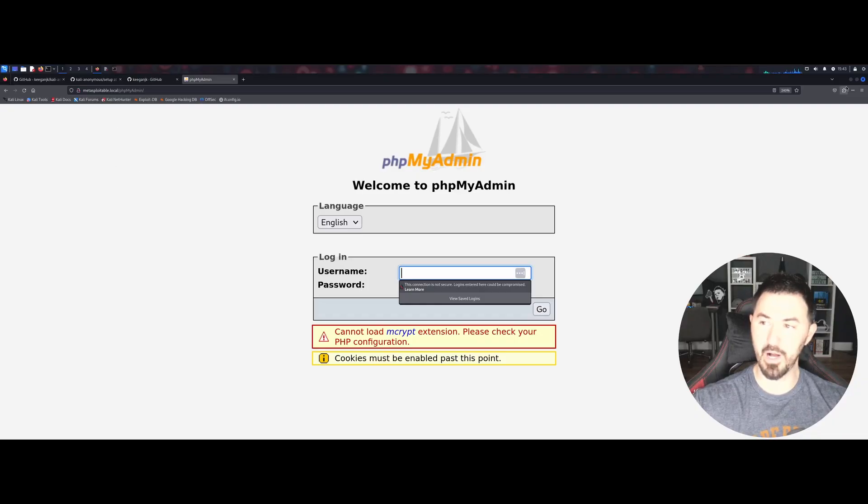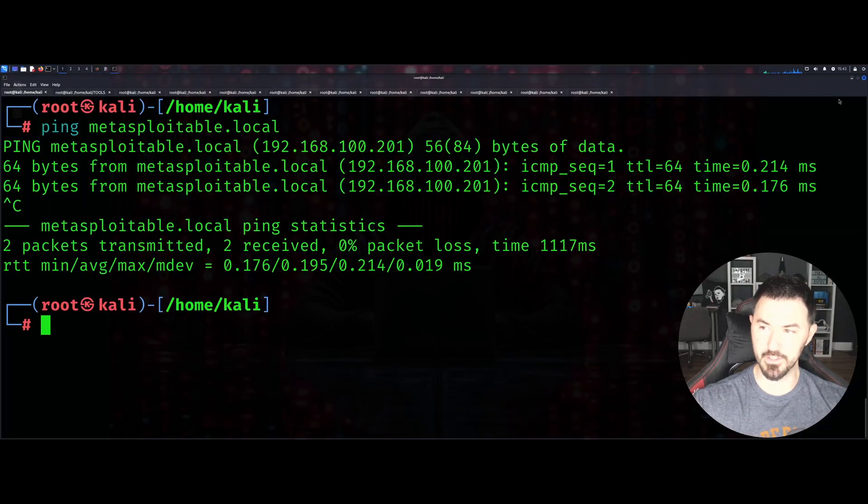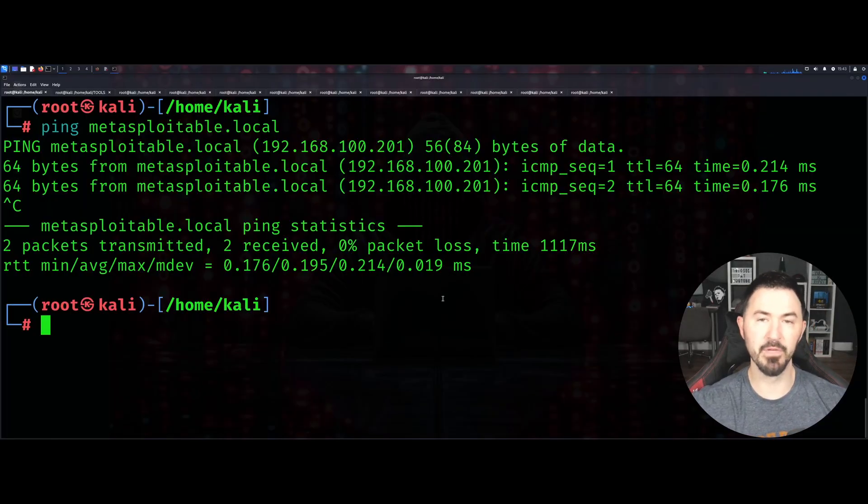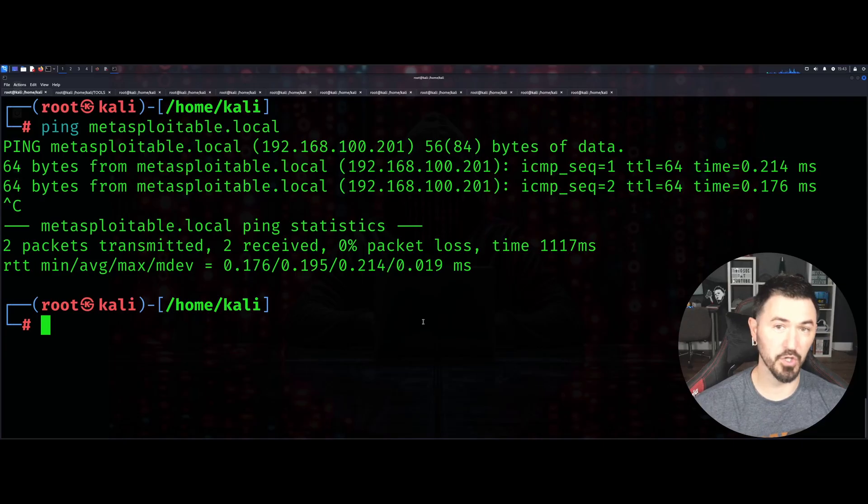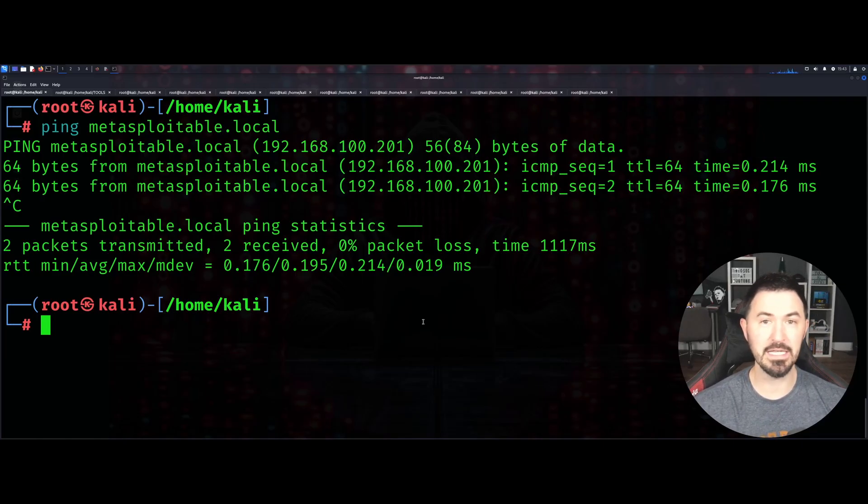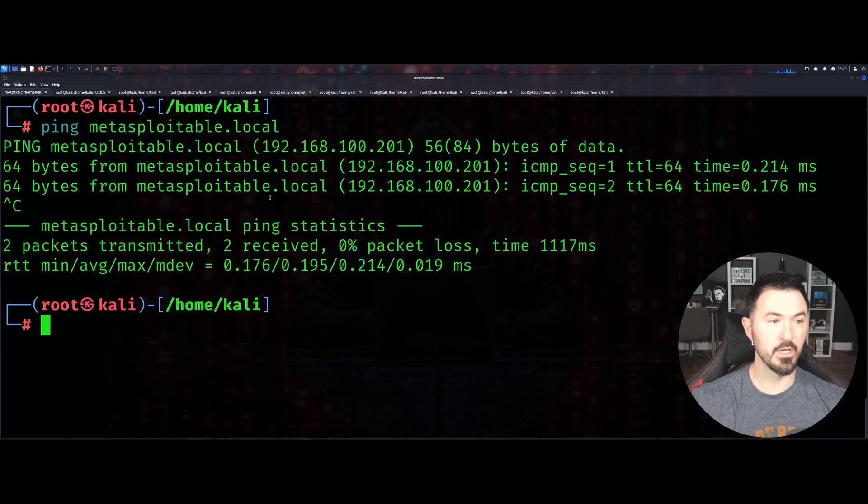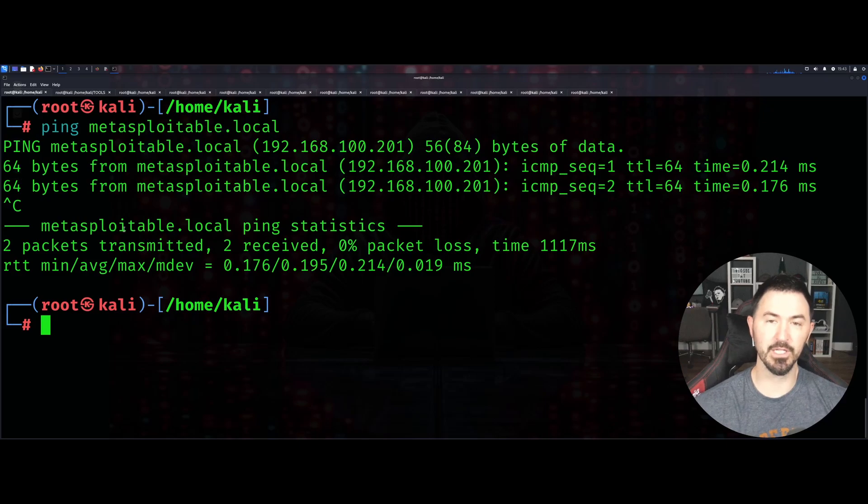I'm going to minimize this. This is not about Metasploitable today, that's just going to be our target that we're going to be utilizing in our nmap scans. I've already scanned everything because it's time consuming.